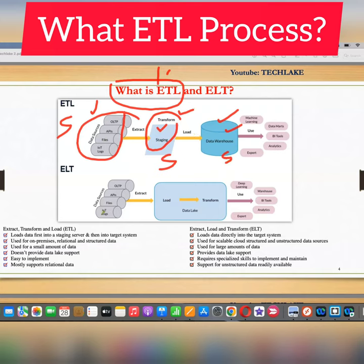When you are moving data from one system to another system, it will always transfer data over the network. The network is slower than running things locally.